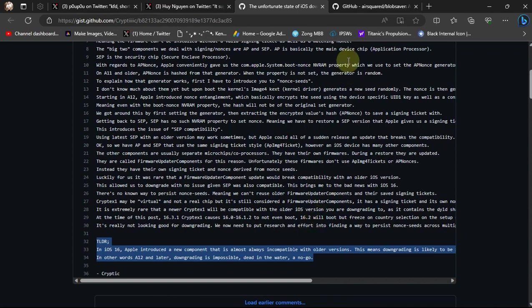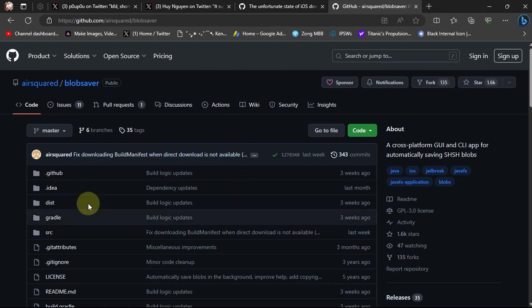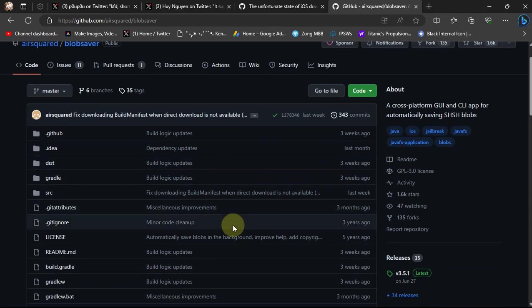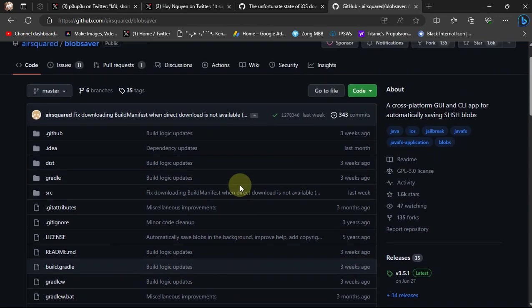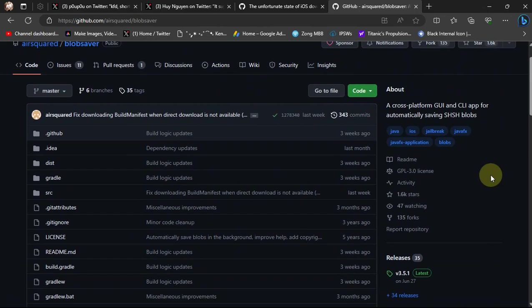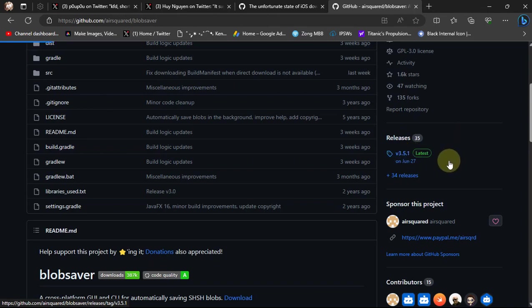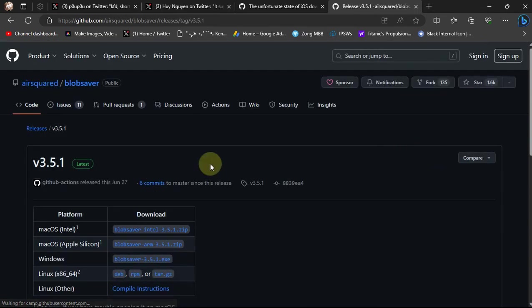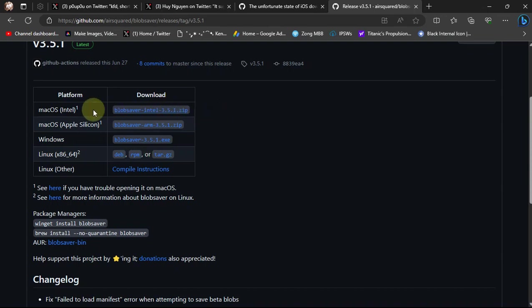First of all, you will head to the official GitHub page for BlobSaver. You can see it is completely free and open source. Then you will see releases, so get the latest release from here.